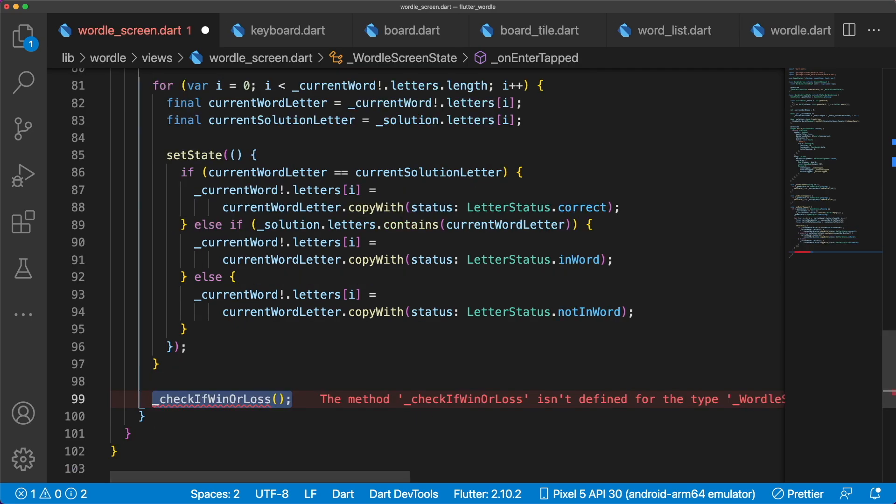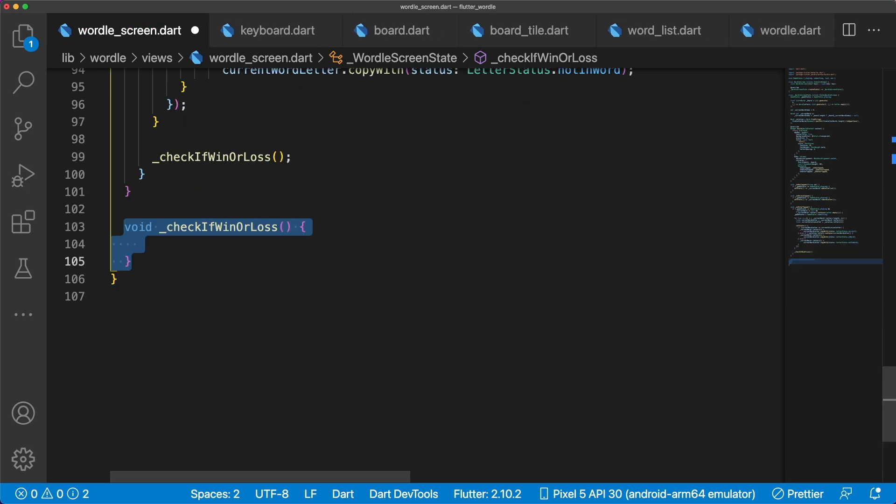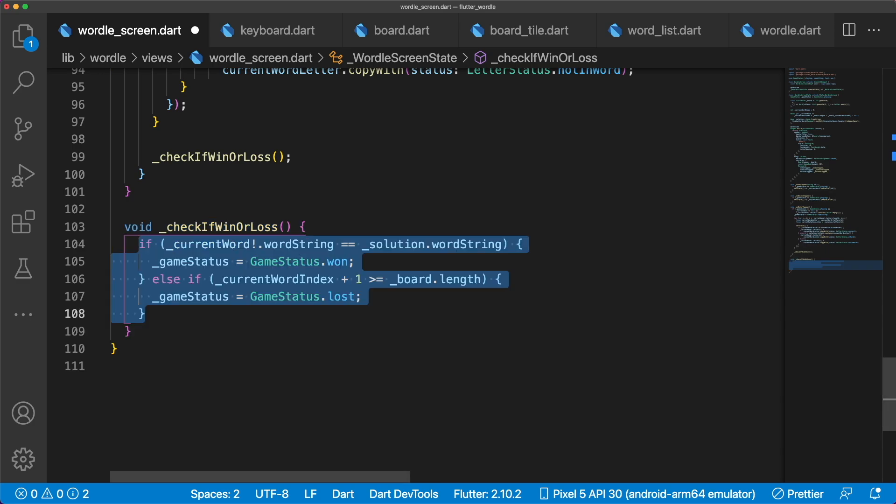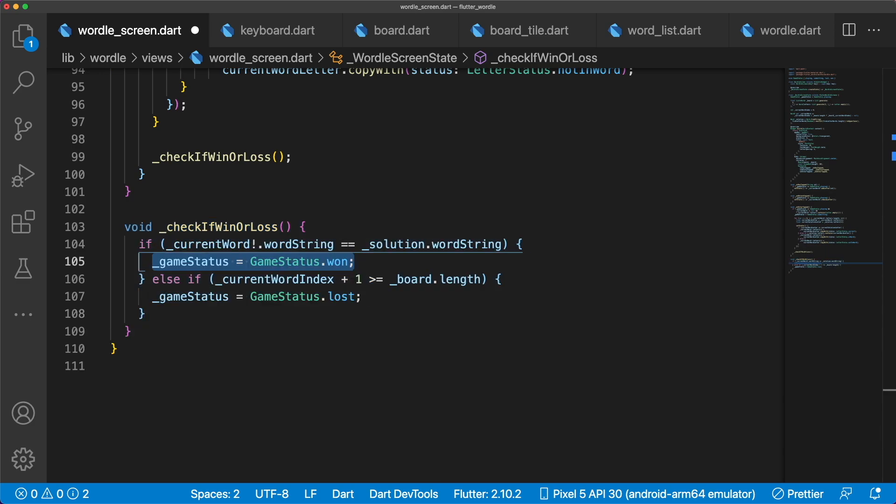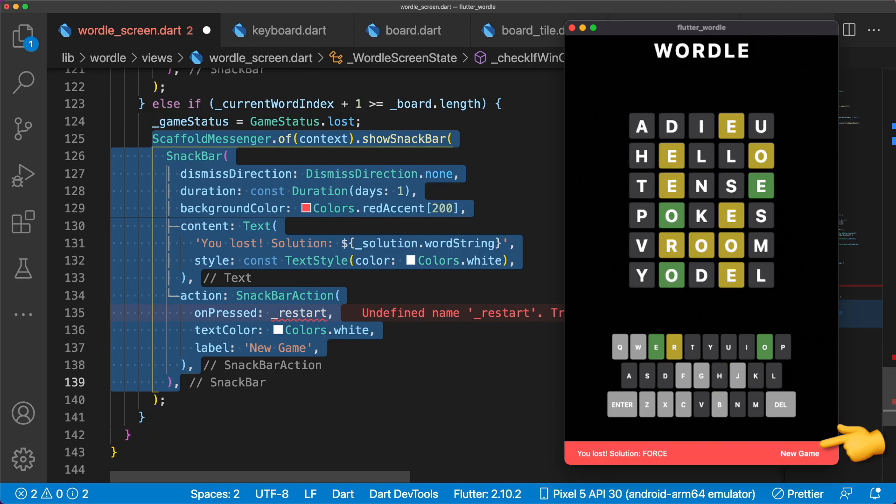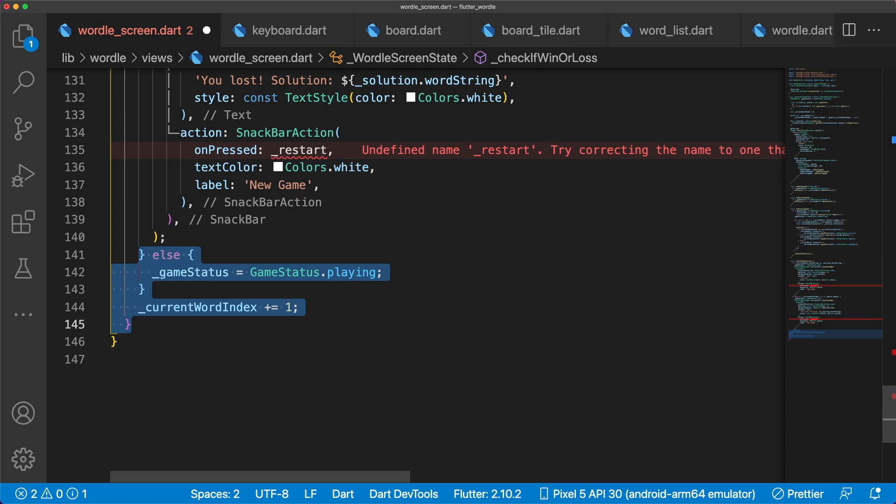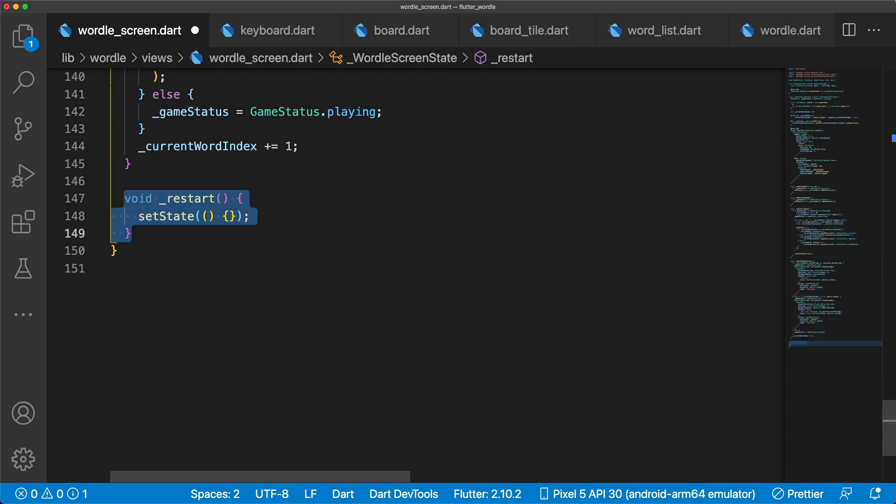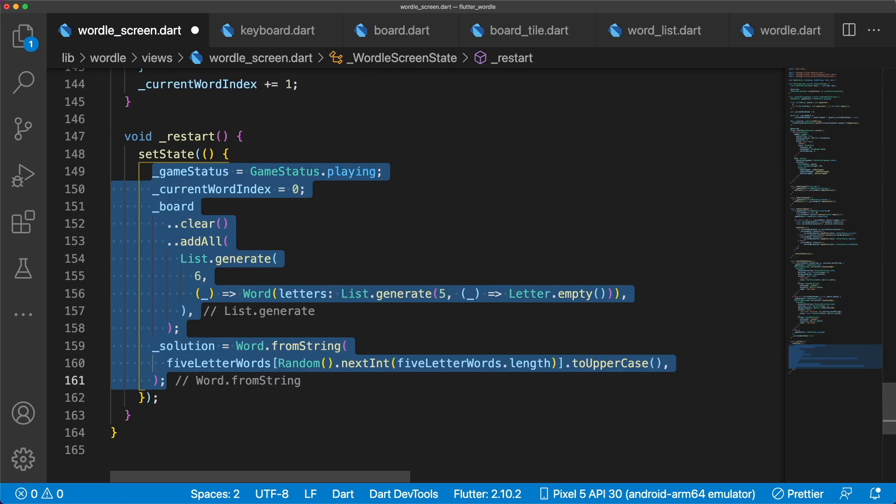From here, we call a private method CheckIfWinOrLoss to check if the user has won or lost, by comparing the current word and solution word strings, and changing the game status accordingly. For each scenario, let's show an undismissible snackbar with content. Both snackbars we'll call a restart method. Don't forget to set GameStatus back to playing if the user hasn't won or lost yet, and increment the current word indexed by 1. Resetting the game means that we have to reset all of our state variables back to their initial states. Set solution to a new random word.